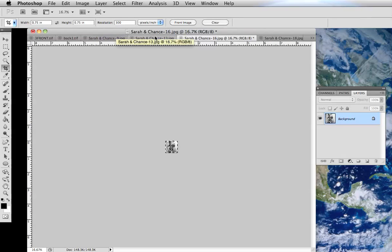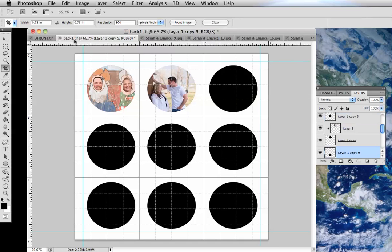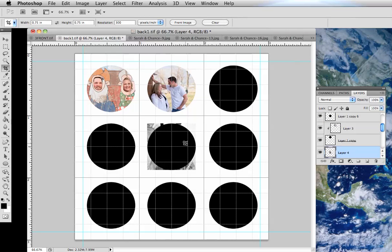I'm just going to select all by doing Command-A or I guess Control-A on a PC. And then Command-Control-C will copy it. Go back over here and then Command-Control-V will paste it. You can see the layers here.